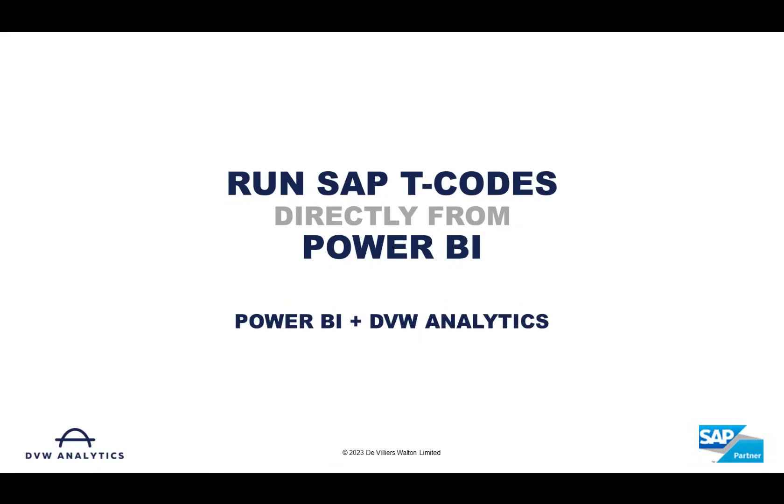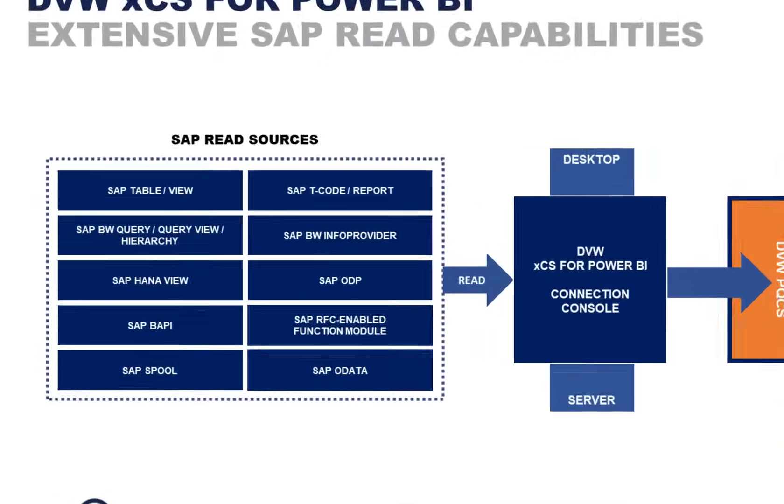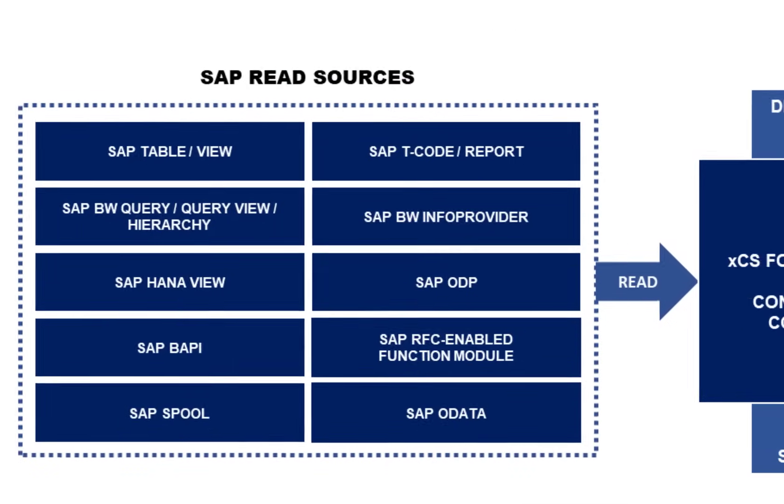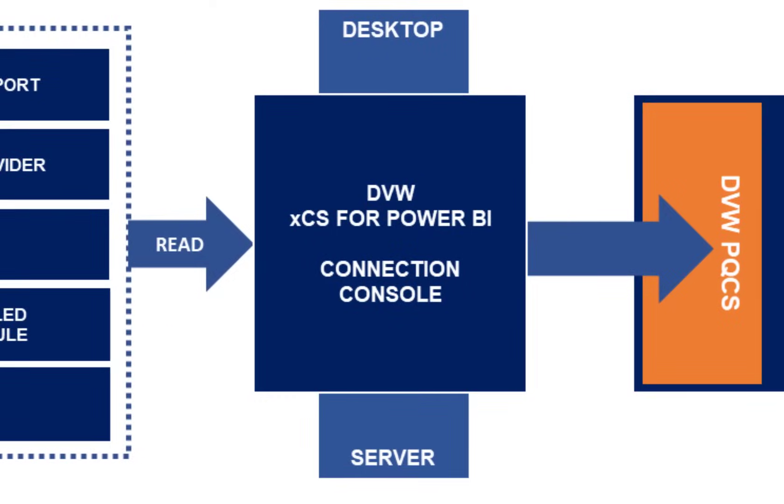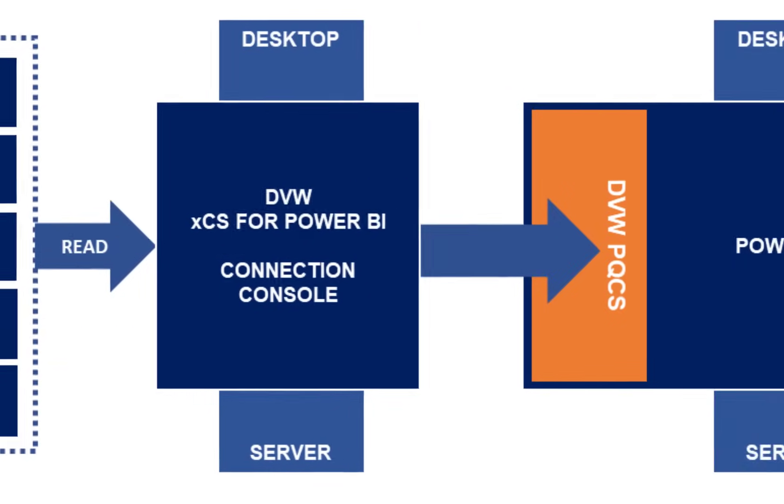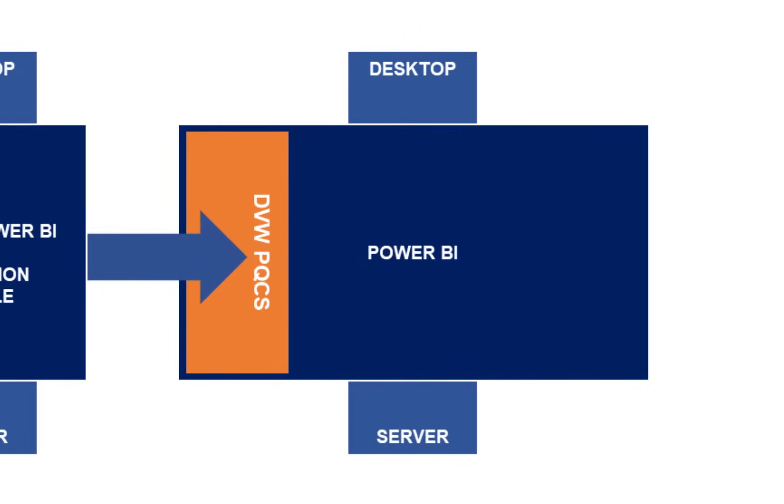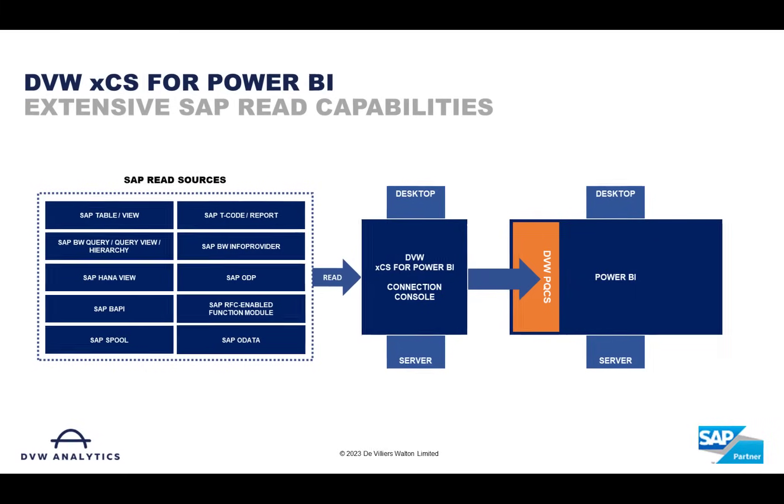Here at DVW Analytics we've created a game-changing console that allows you to do exactly that. From directly within Power BI we can connect to multiple SAP objects. We build connections to those objects from within the console and these can be consumed directly from within Power BI.